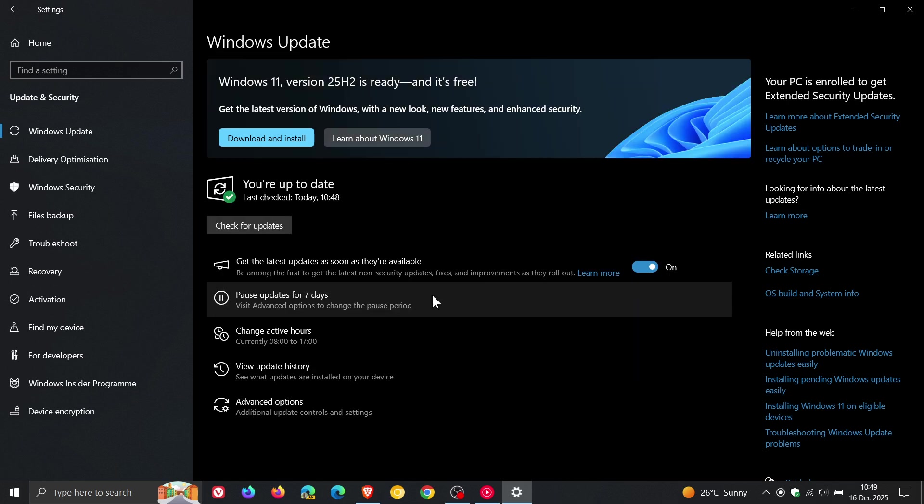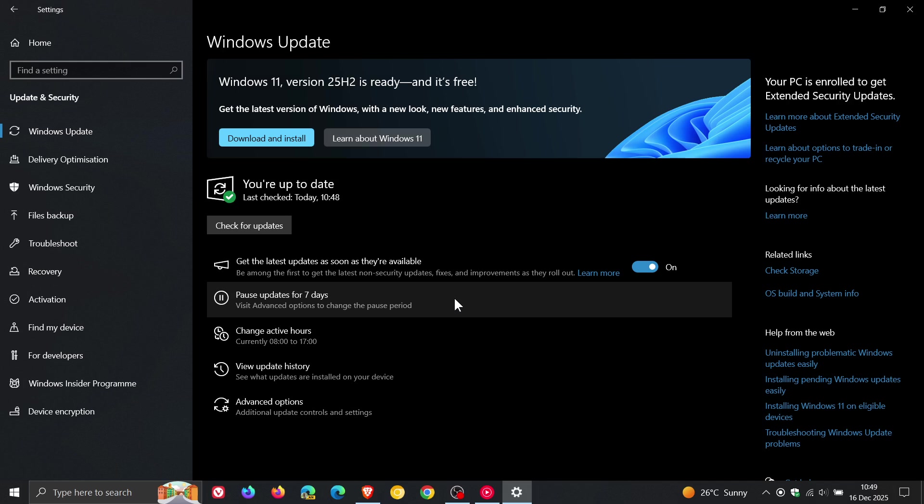Now prior to this, the option to pause updates became unusable only if you had paused updates several times before, or if you work in an organization which prevented you from pausing updates using a group policy, so that would be managed by IT admins and so on.